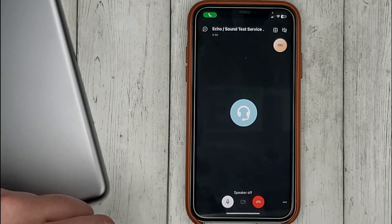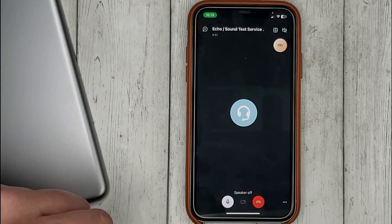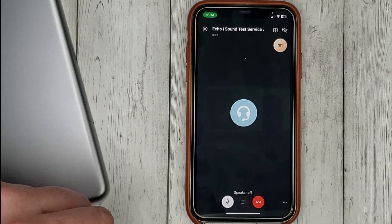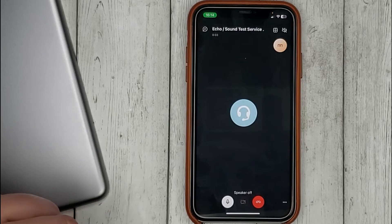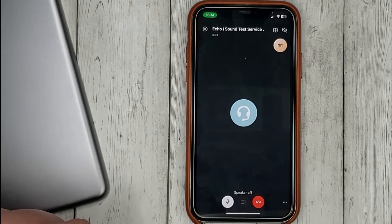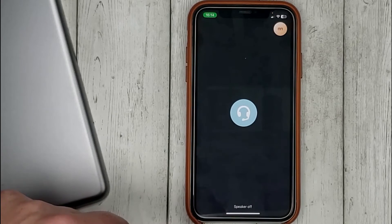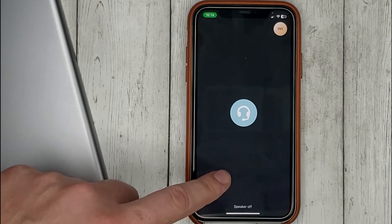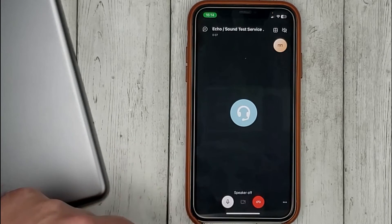Hello, welcome to Skype call testing service. After the beep, please record a message. Afterwards, your message will be played back to you.